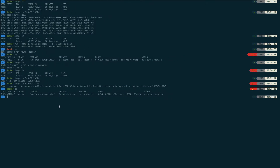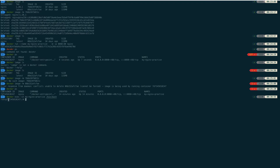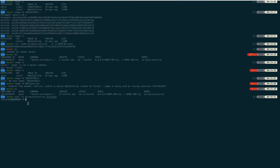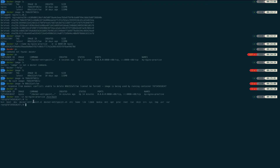If you want to go inside any container, you use the command 'docker exec -it' then write your container name, then 'bin/bash'. You can see the root prompt and you are now inside the container. If I run 'ls' you can see the inside container folders.